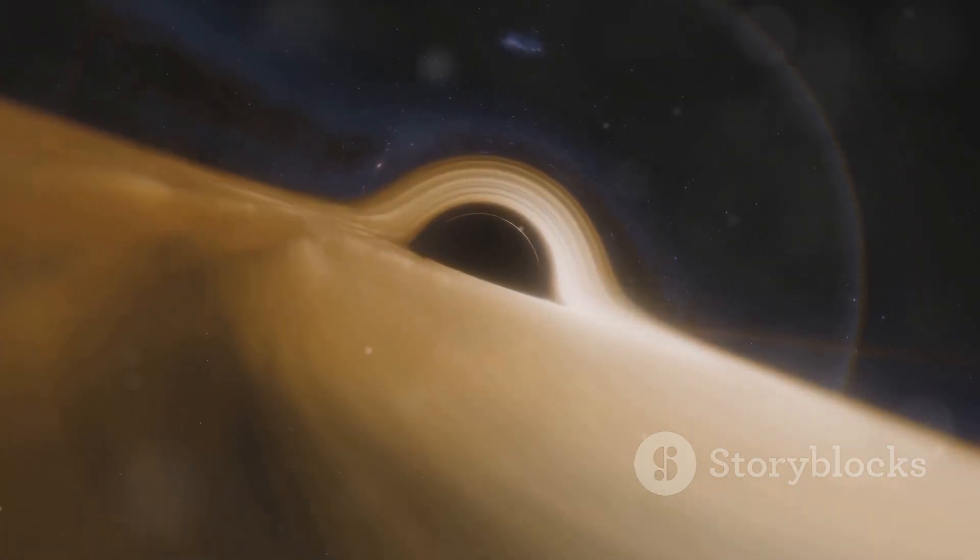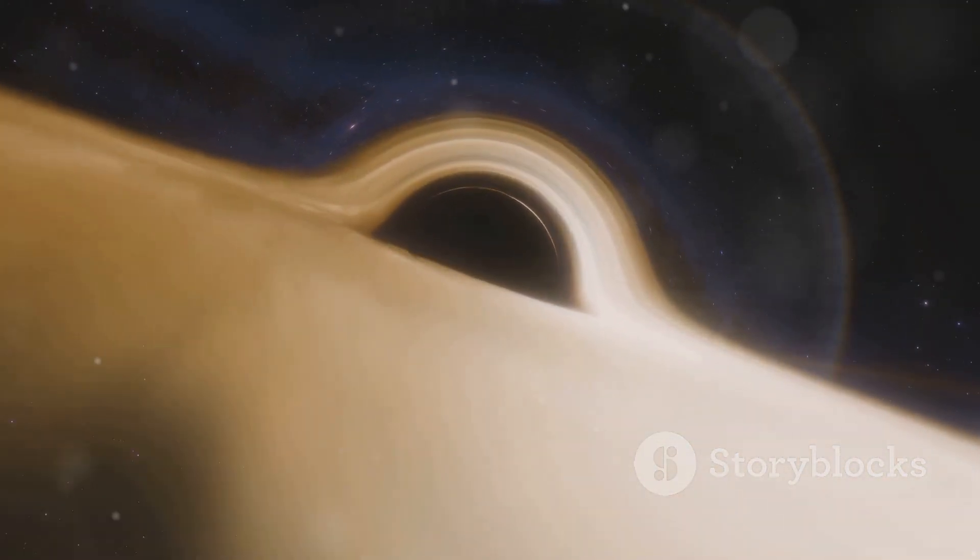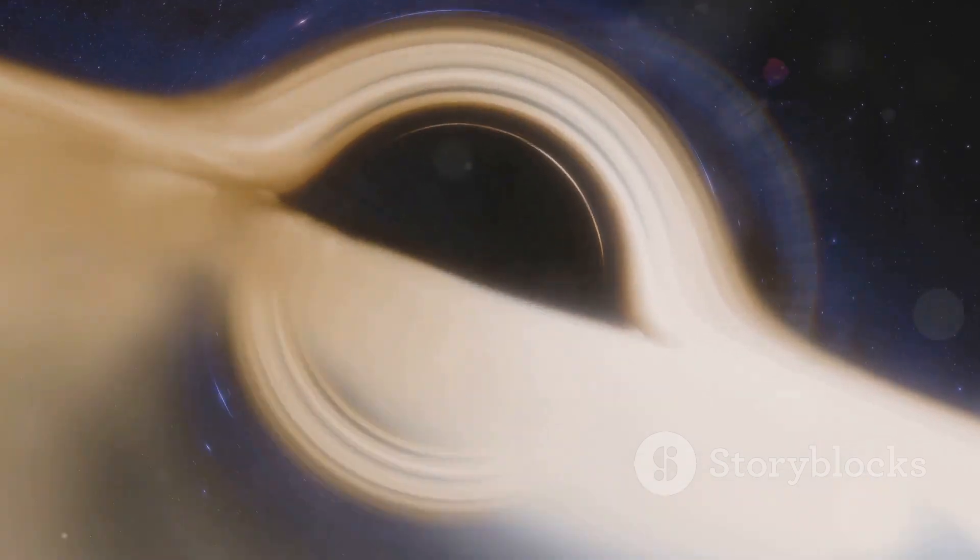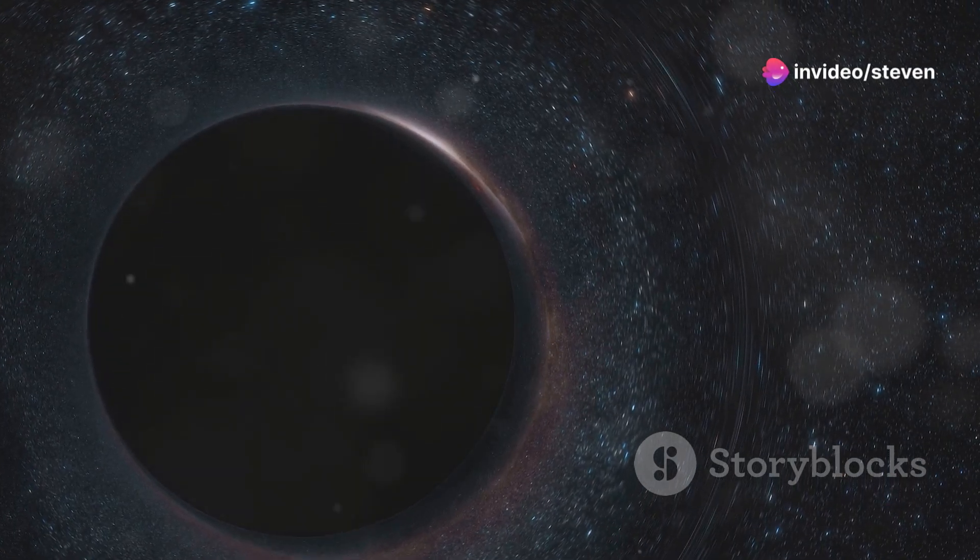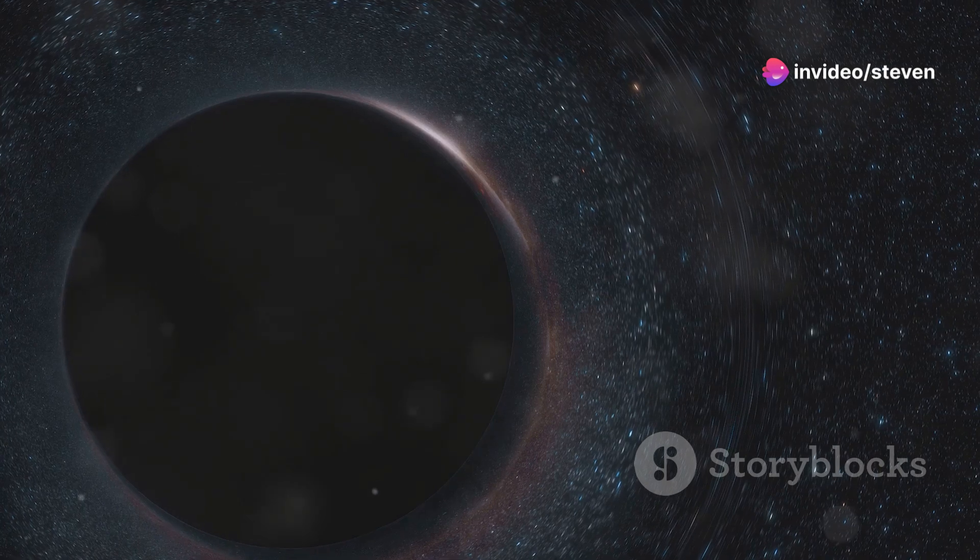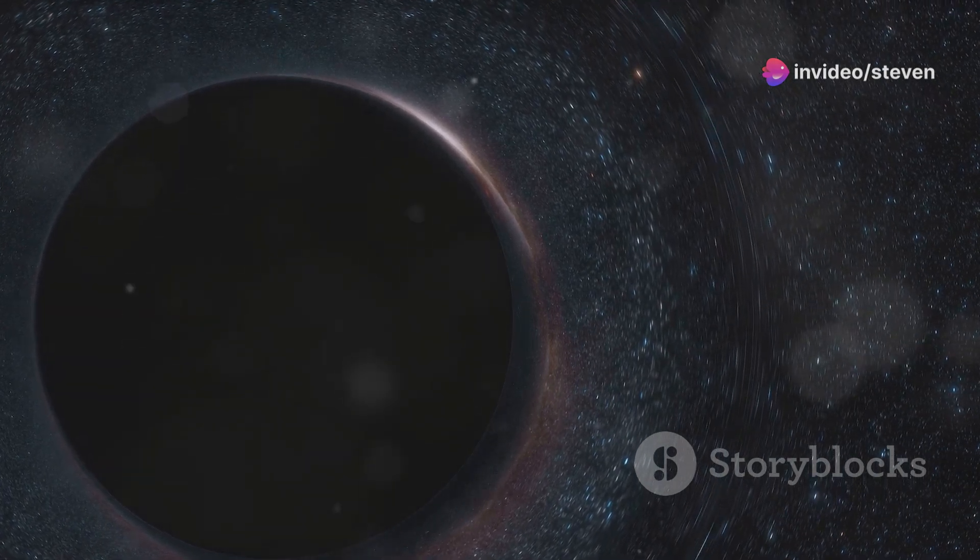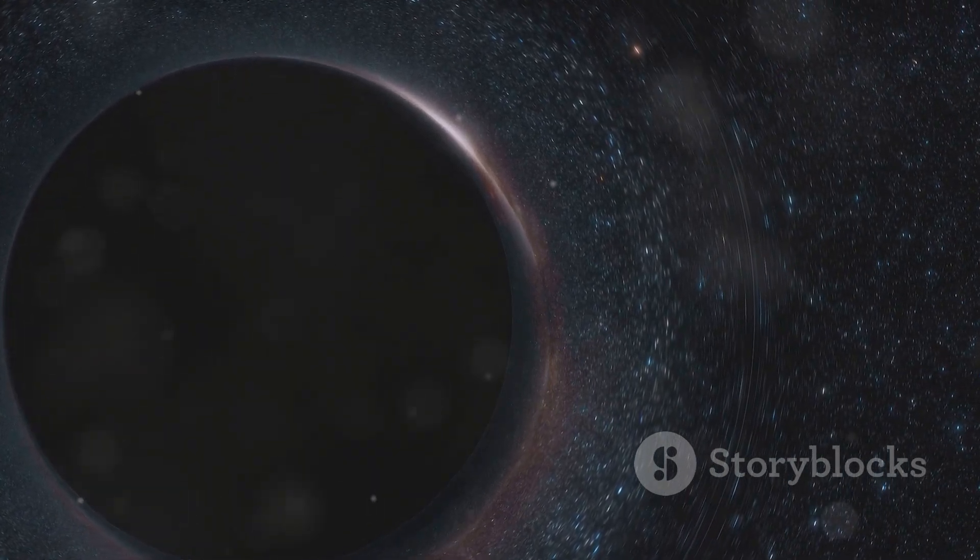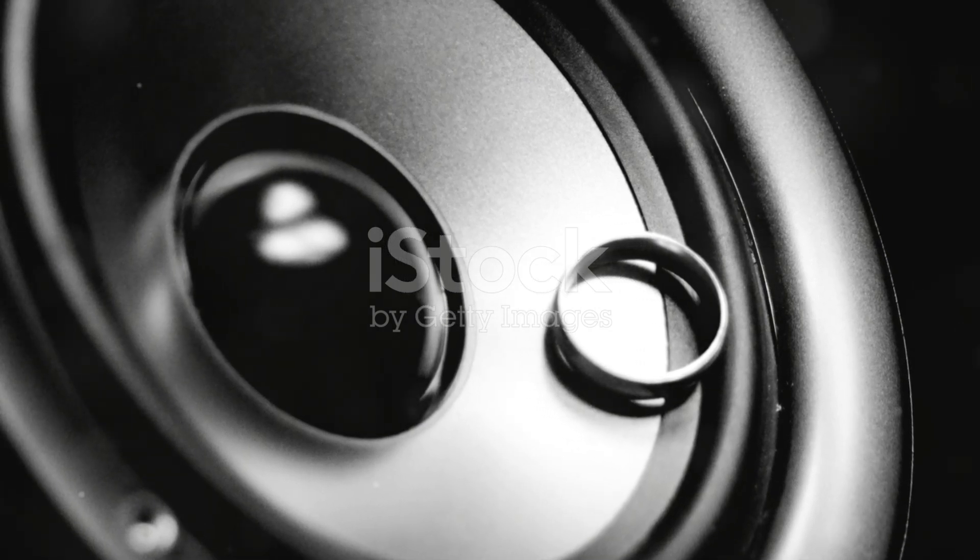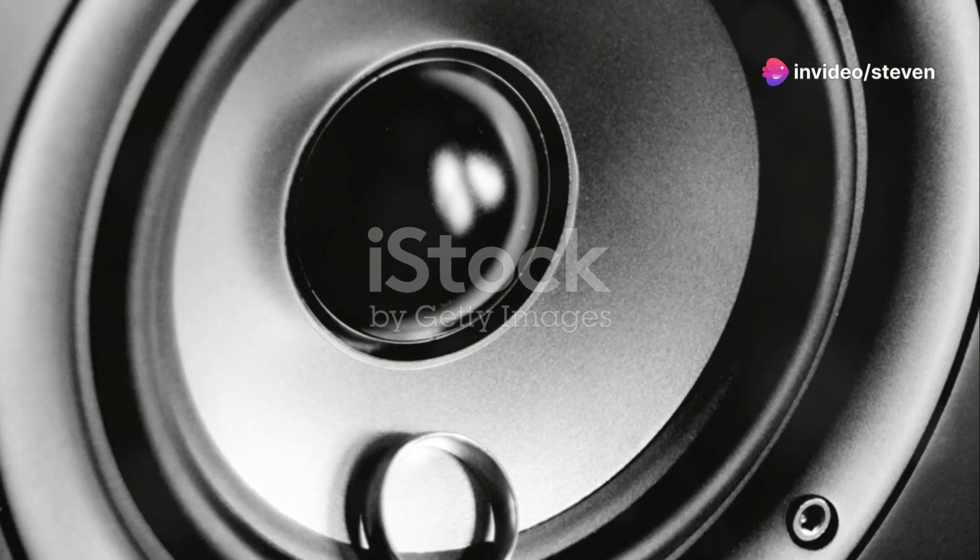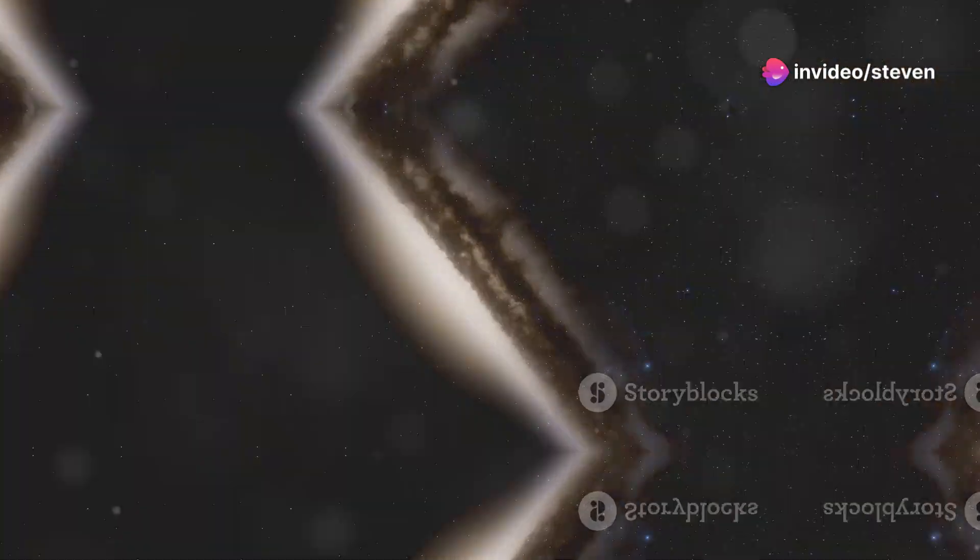The image confirms many of our theoretical predictions about black holes, providing compelling evidence for Einstein's theory of general relativity. It allows us to study these enigmatic objects in unprecedented detail, to probe the limits of our understanding of gravity and the nature of space-time itself.